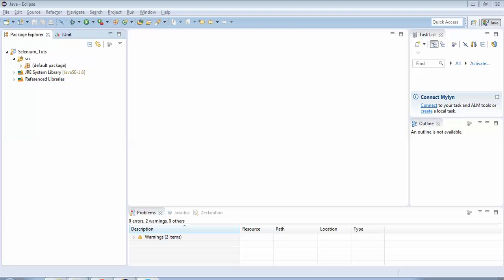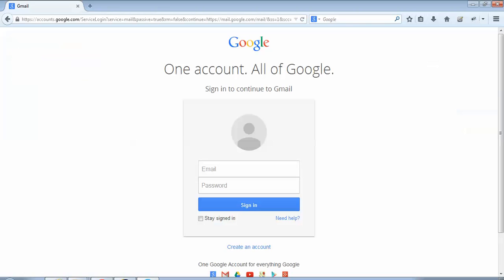We were just maximizing the browser and fetching the title. In this example, we would actually be performing some actions on the web elements of the browser. We'll take a simple example — I am opening the Google Gmail.com page. What we'll do is populate the email and password fields through the automated Selenium script. Let's start doing that.